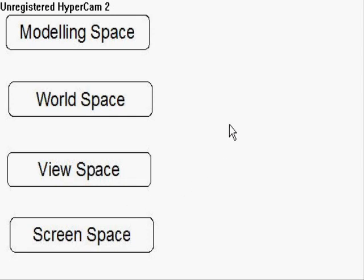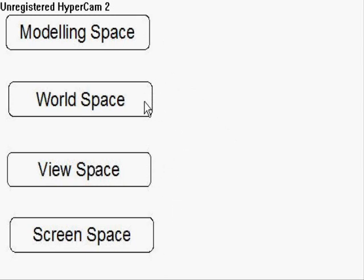And what a coordinate space is, is a representation of the positions of our vertices. Yeah, representation of the positions of our vertices. And we can have many different representations of the positions, including these four.